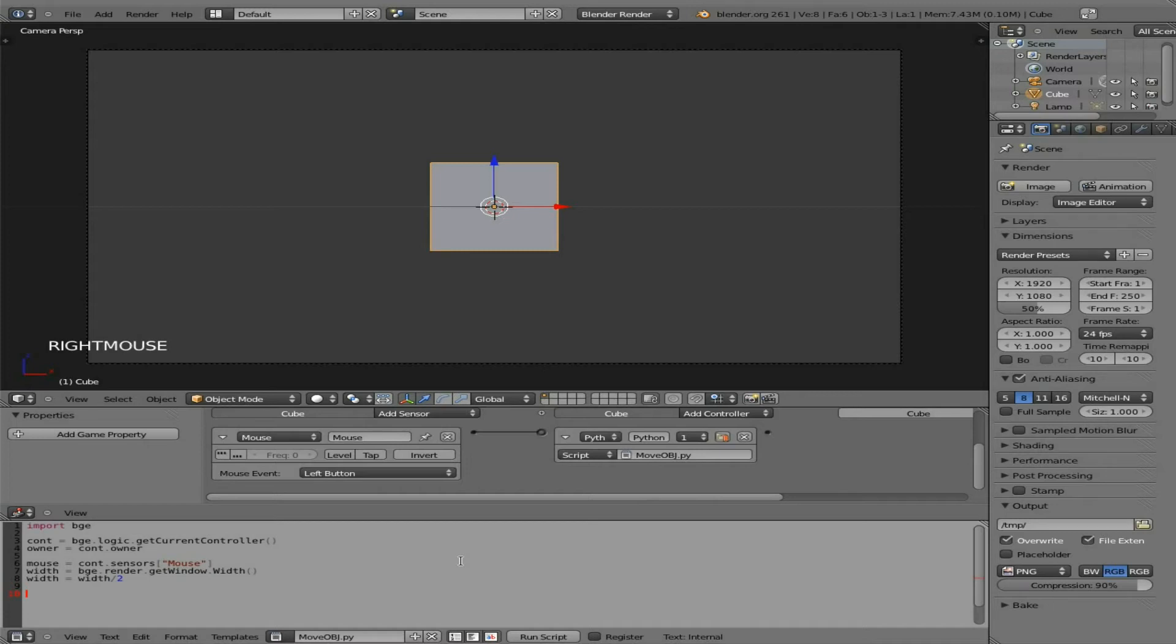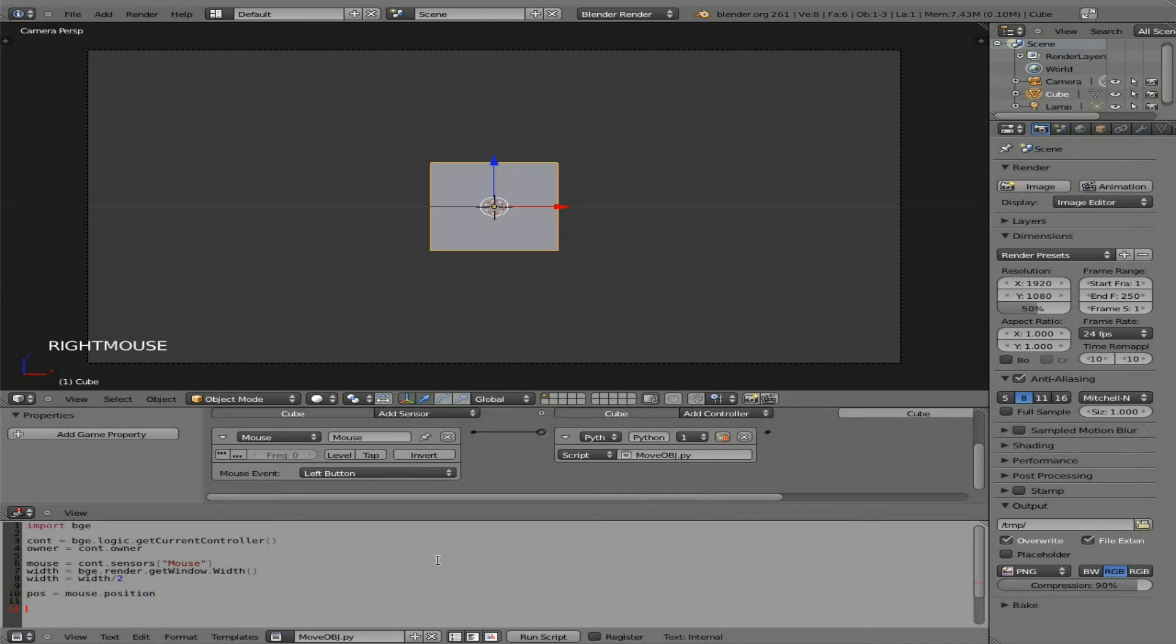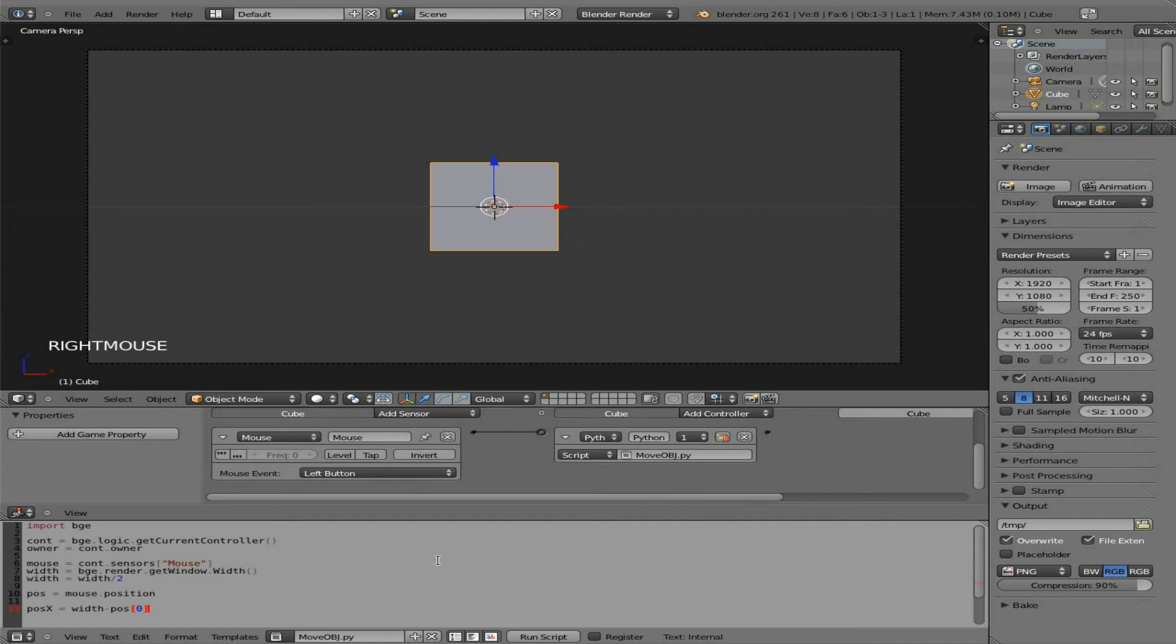Next, we're going to get the mouse position. So we're going to say POS equals mouse, which is the object we created up here. And we're going to say dot position. No parentheses there. Next, we're going to move it on the x-axis left and right. So we're going to say POS X equals what the width is minus POS zero. Now, the reason we put zero there is because when you get the location of the cursor, you're working on x and y axes. So we're going to be looking at either x or y, which is when you're working in 2D, y is up and down. When you're working in 3D, z is up and down. But in this case, we want x left and right, which will be the zero in that case. Hope that makes sense.